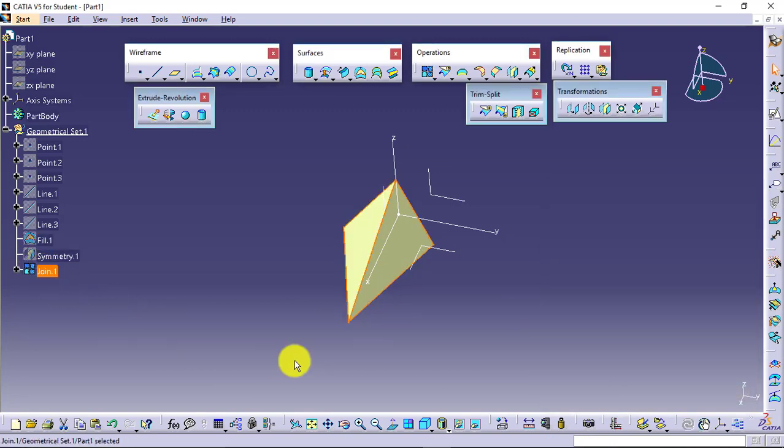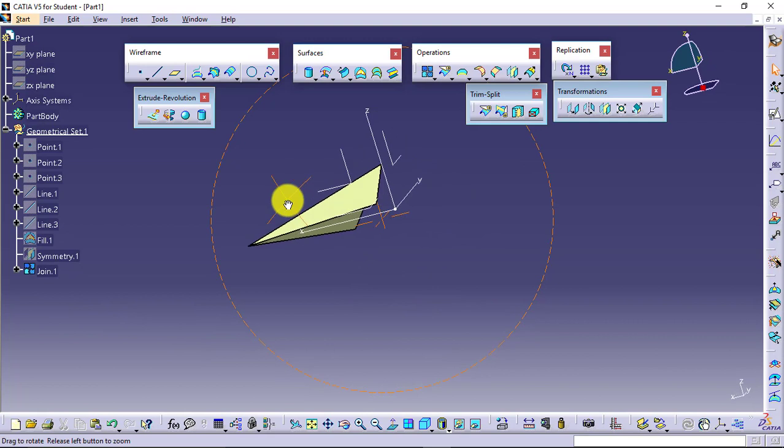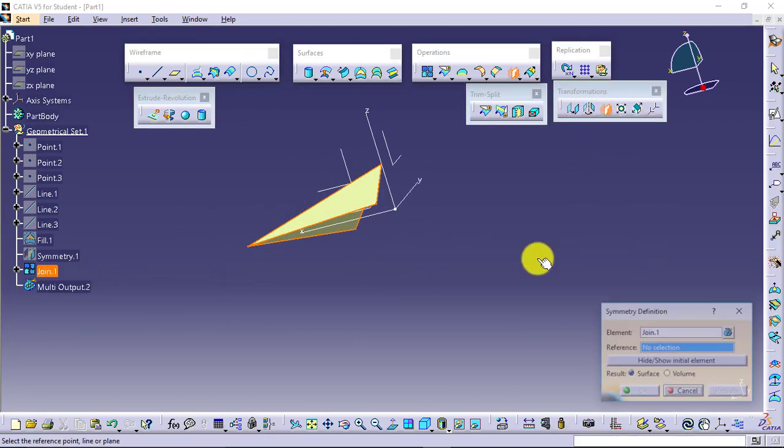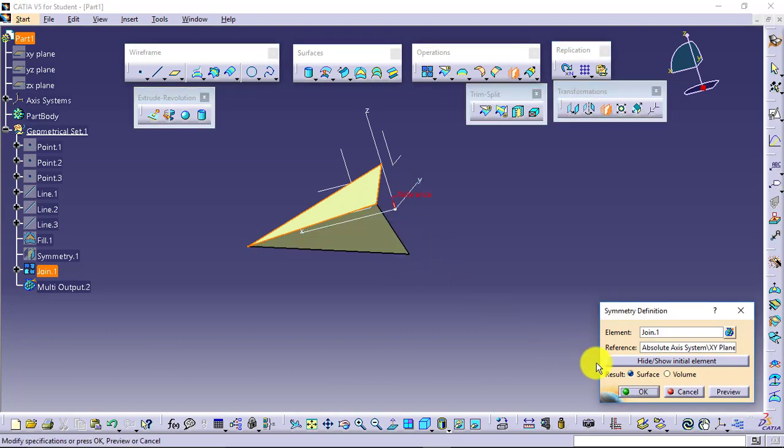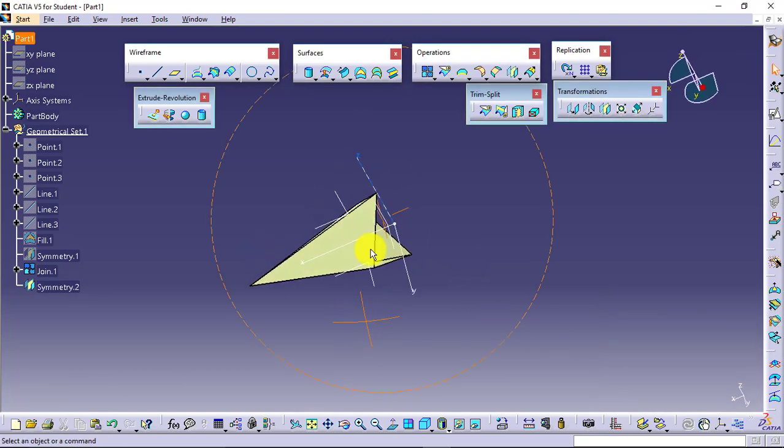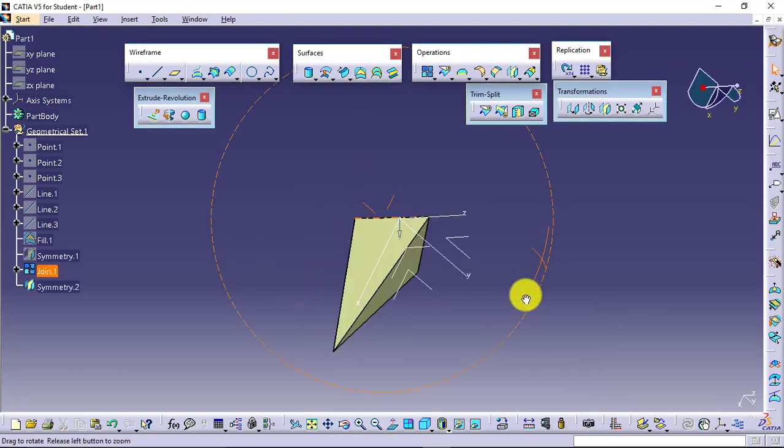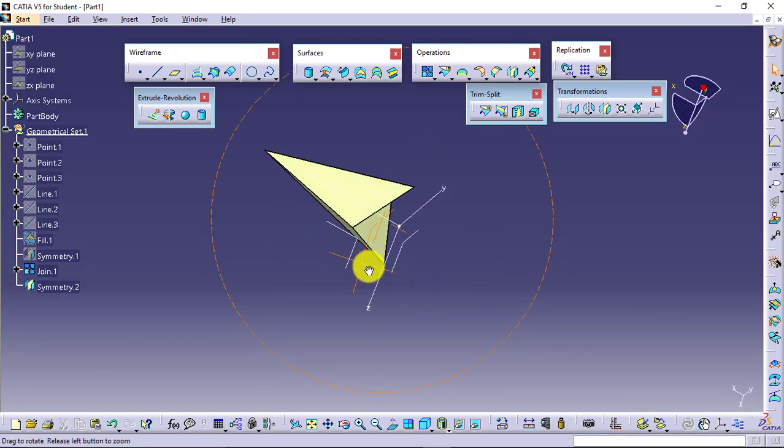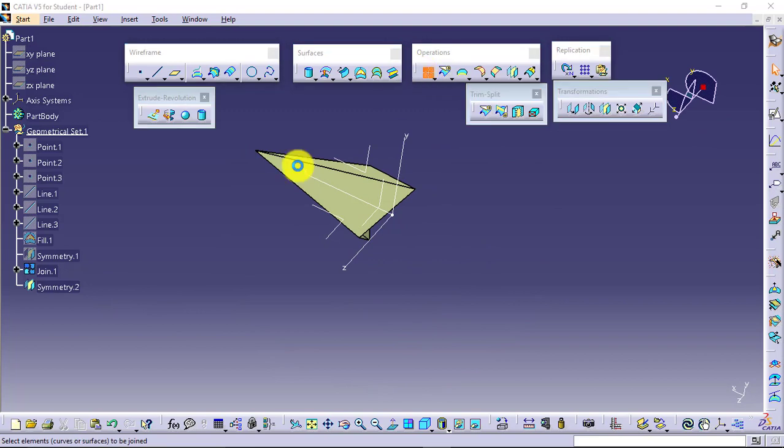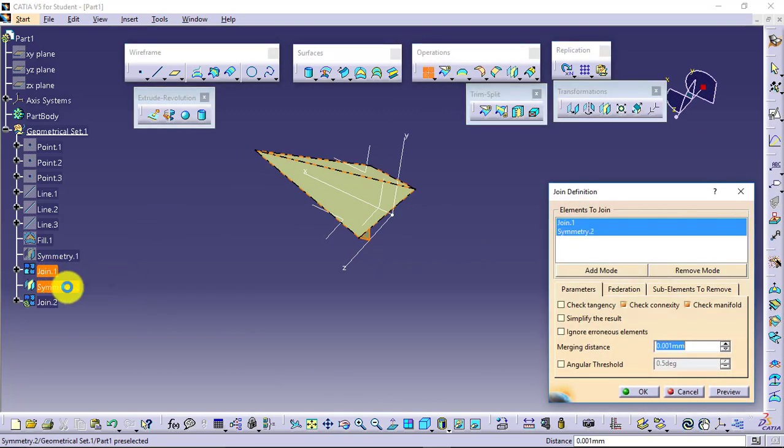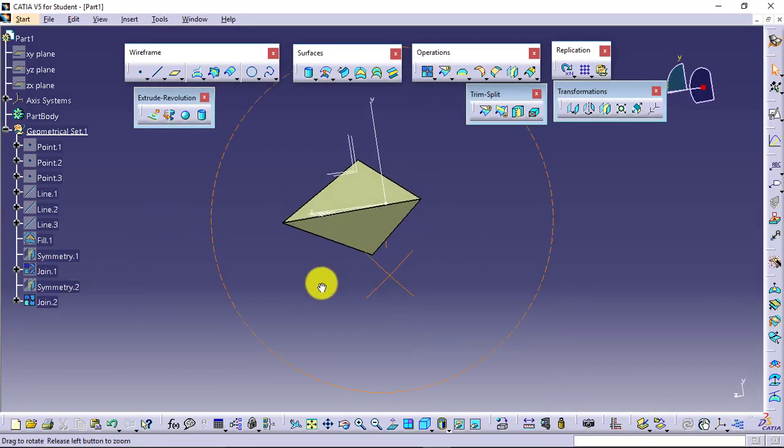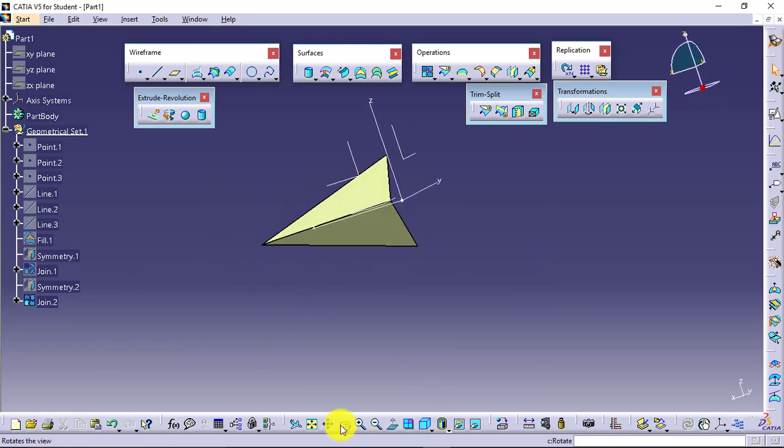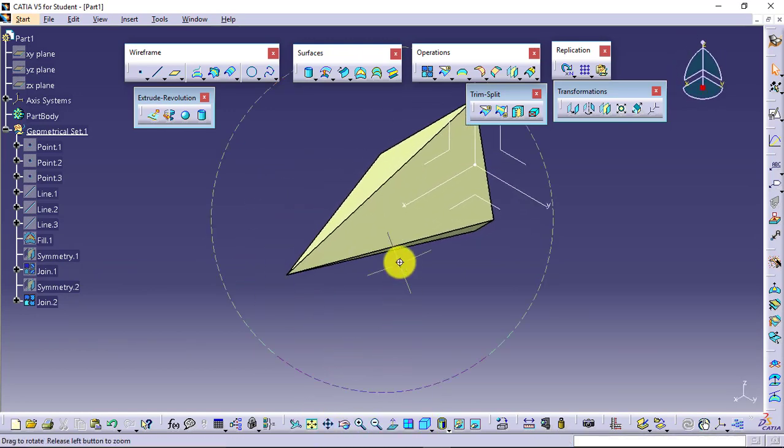Now this is my single surface. To this single surface, I will again go for symmetry about this plane and say OK. Again you have two surfaces. Again I will go for Join, first surface, second surface, and say OK.